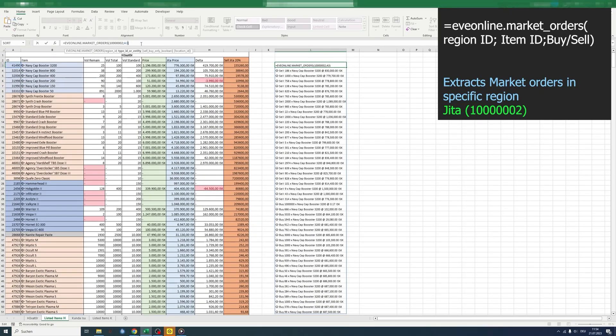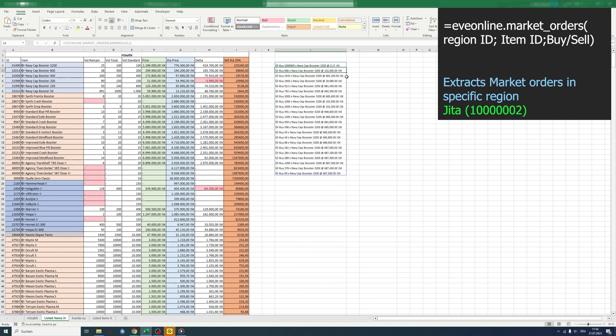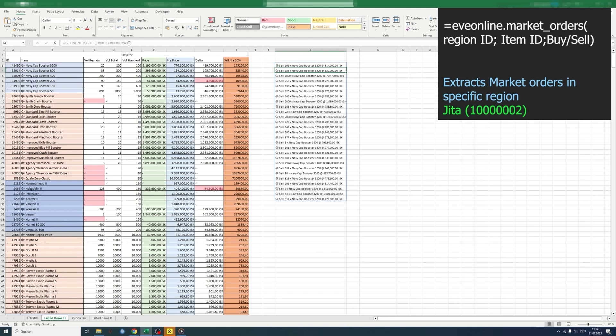If we type in a zero, we only see sell orders. If we type in a one, we only see buy orders. Right now I just want to see the sell orders, so I type in a zero.